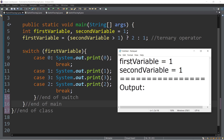Let's proceed to the switch statement. We have switch first variable. The value of first variable is one, so meaning switch one. We will find case one here — case one is in line number 11, so we will execute this statement. We have an output statement: system.out.print, so we have the first output which is one.